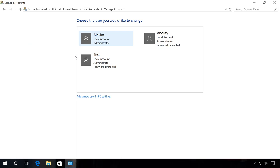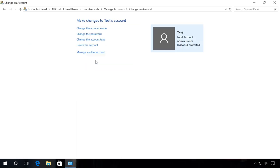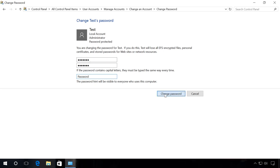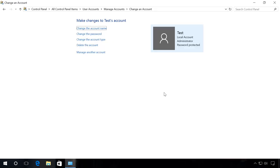Specify the account, the password to which should be modified. For example, test. Select the function Change Password. Enter the necessary password, for example, test123. Confirm the password. Enter the prompt. And click Change Password. When you do it, test will lose all EFS encrypted files, personal certificates and passwords saved for websites and network resources. After that, you will be able to log in in the necessary user account with a new password.